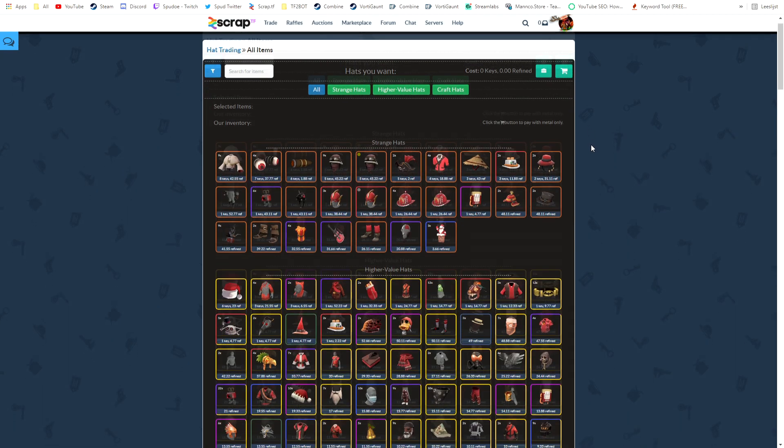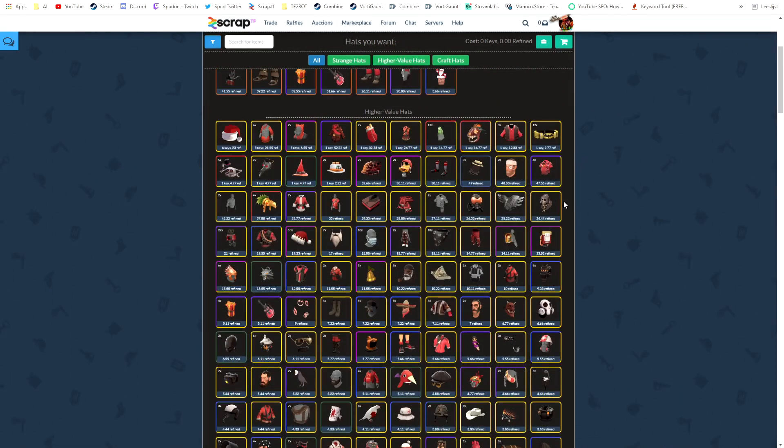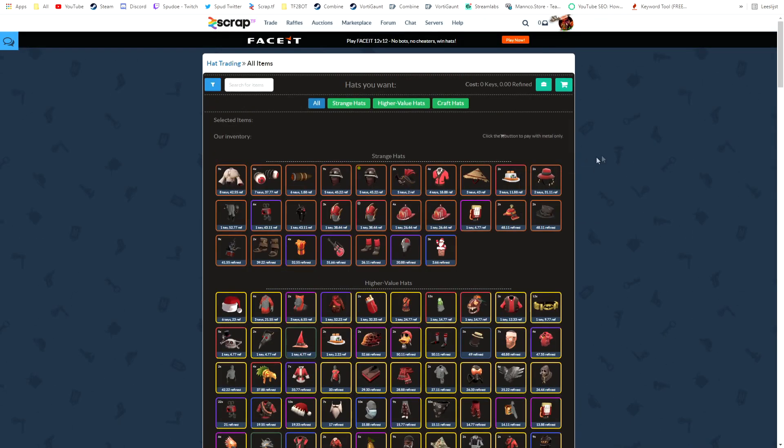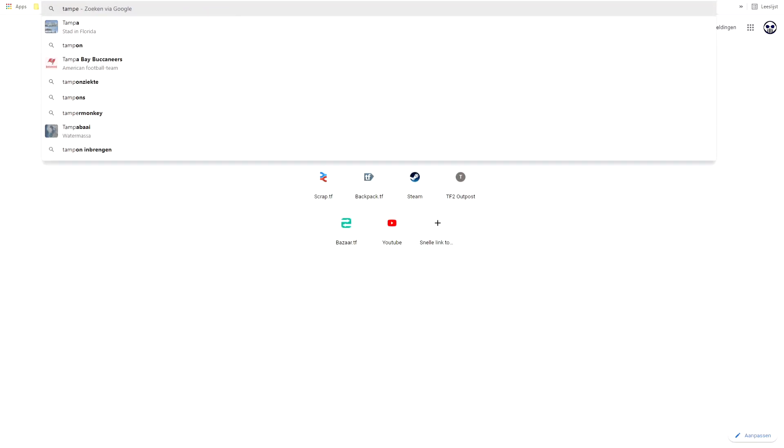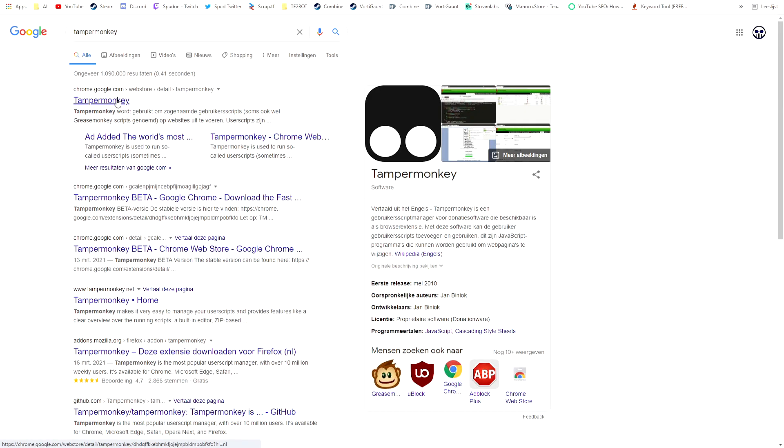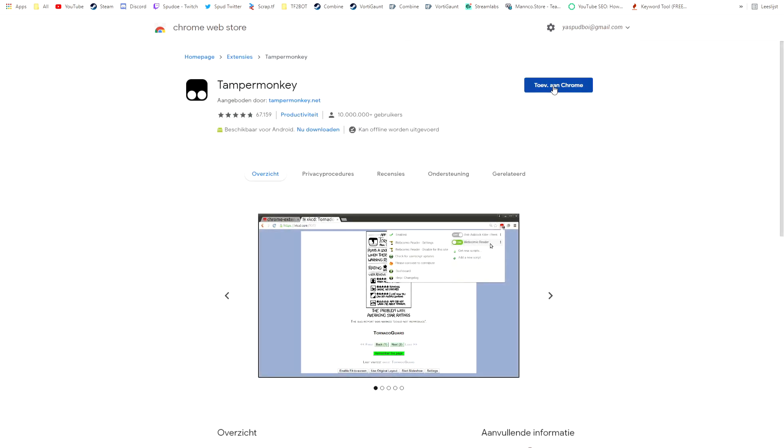This is just a tutorial on how to get it removed. So first what we're going to do is install TamperMonkey. You just search up TamperMonkey, okay yeah this one, then you're going to add it to Chrome.